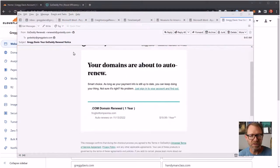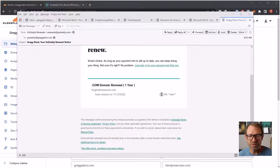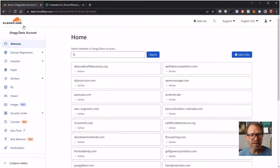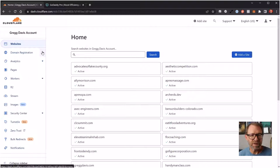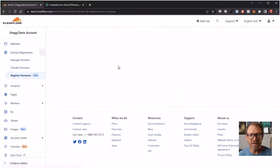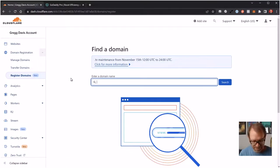My domains are about to renew from GoDaddy. Here's one that's a .com domain that's going to renew at $19.99 a year. If I go over to my Cloudflare account under domain registration and register domains, you can see that if I do a search for anything.com,